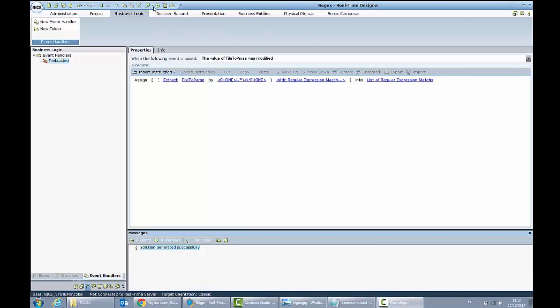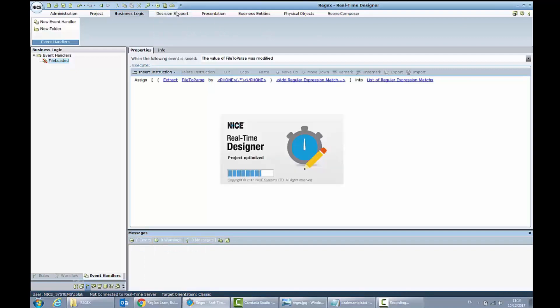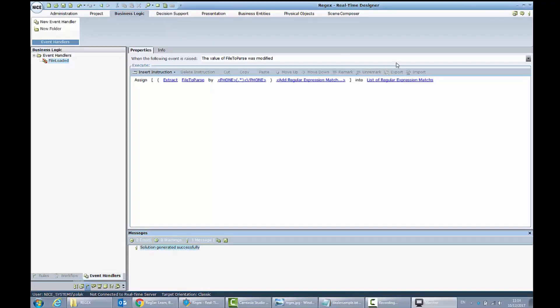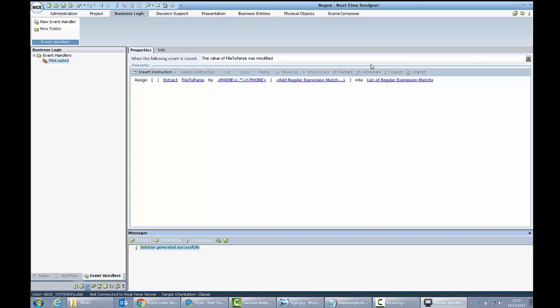Let's run our main project and let's open the monitor. We will wait a few seconds. And in the monitor, when it will be loaded...